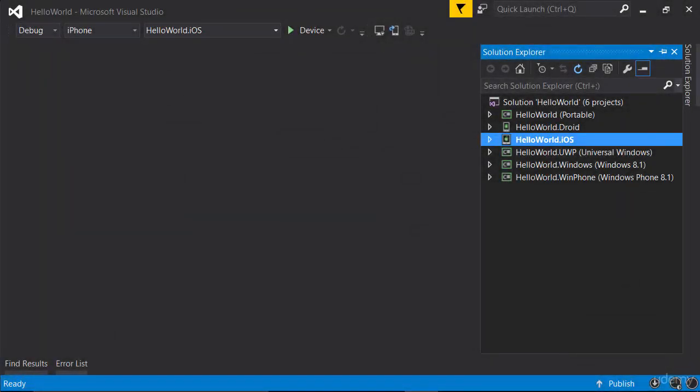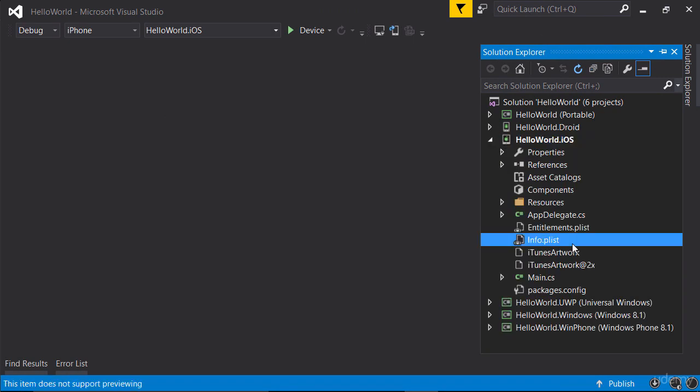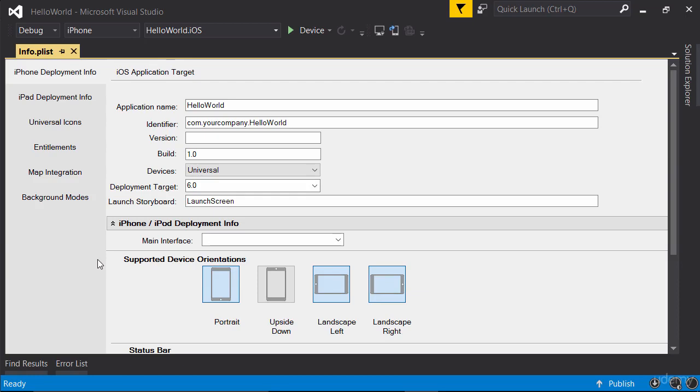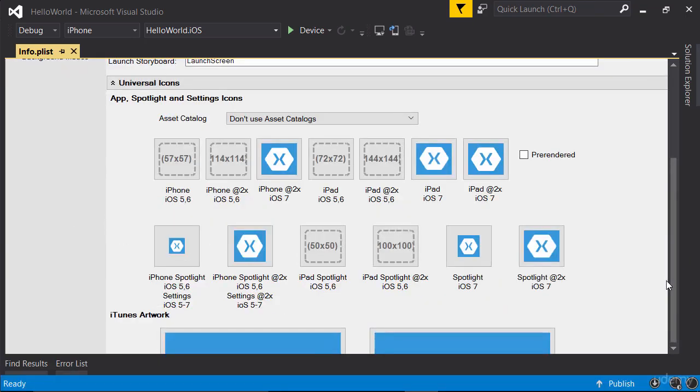So here I've got Visual Studio open. For the iOS project, double-click info.plist. Next, go to universal icons and here you see the placeholders like the one you saw in Xamarin Studio.